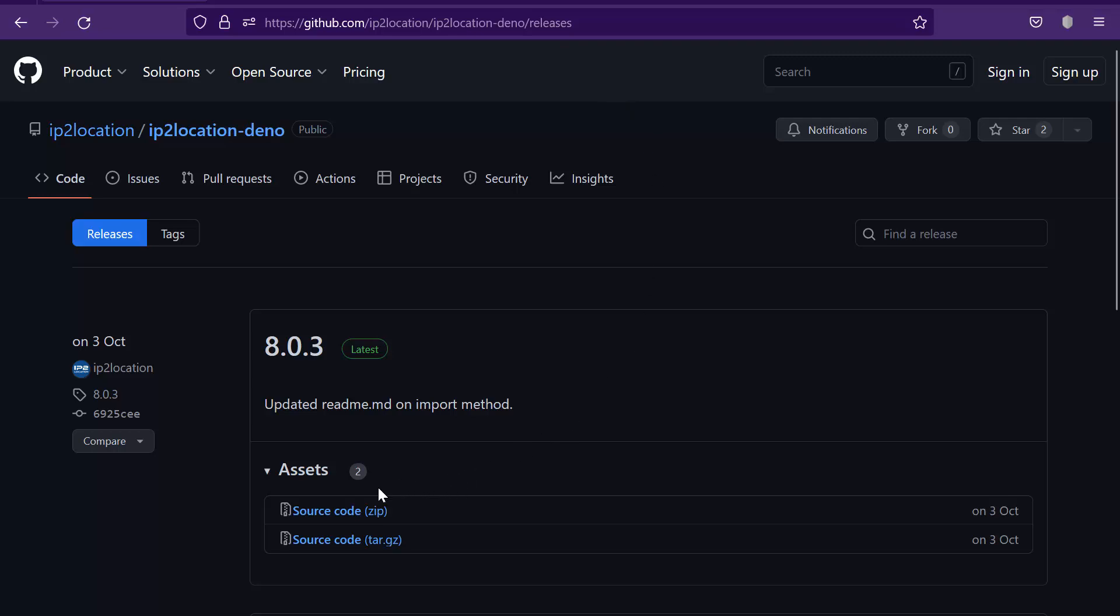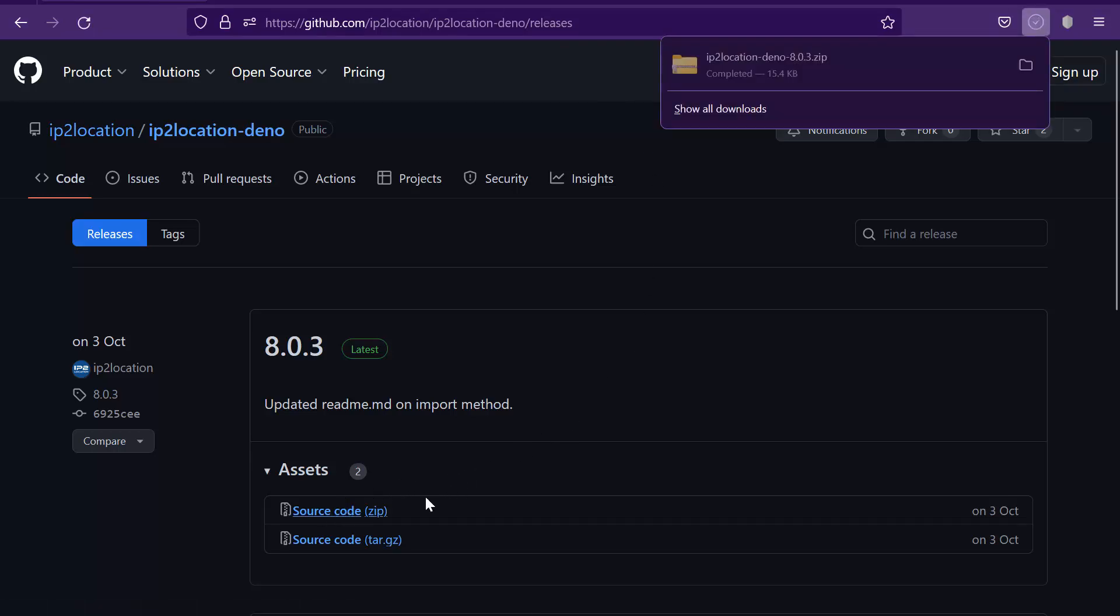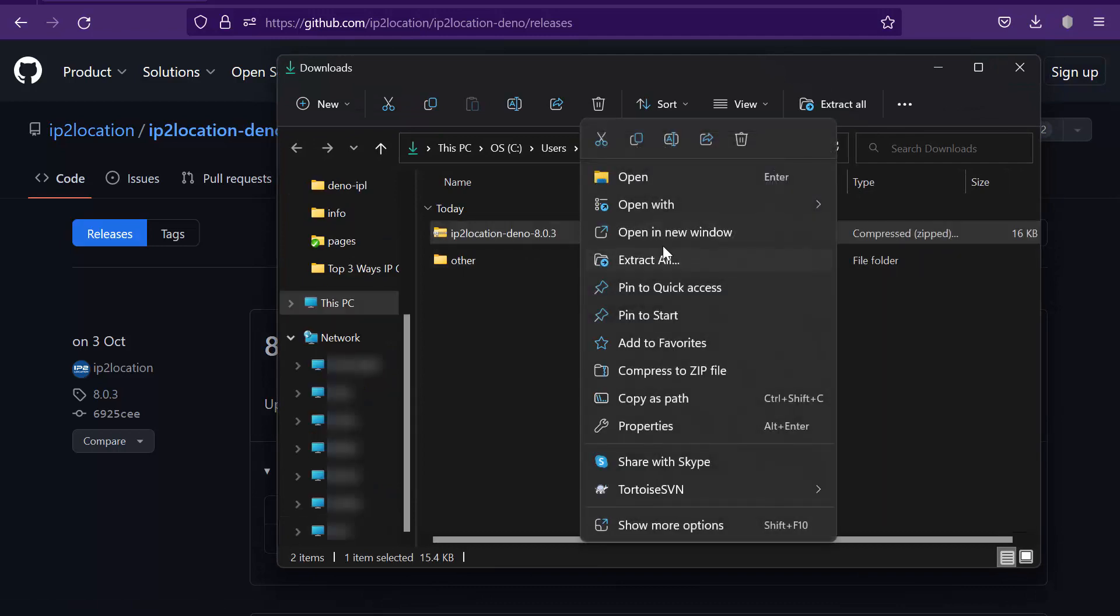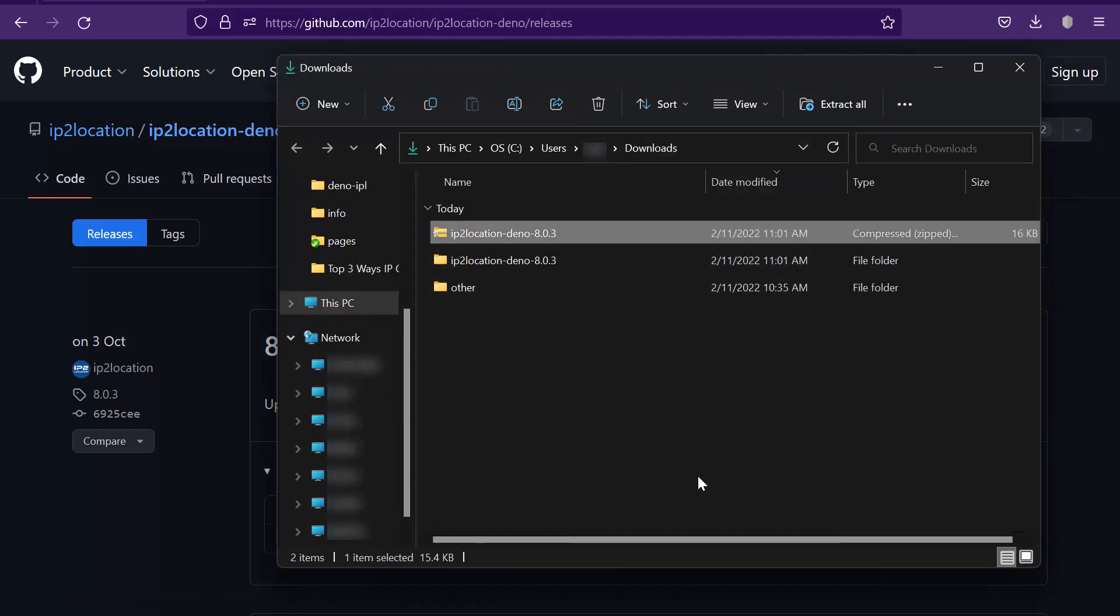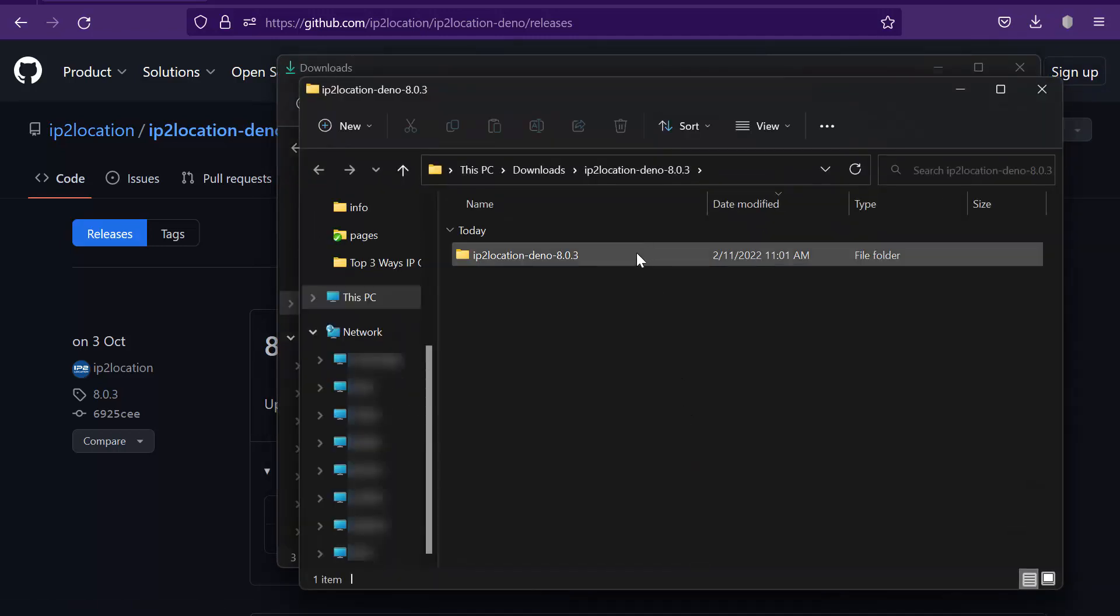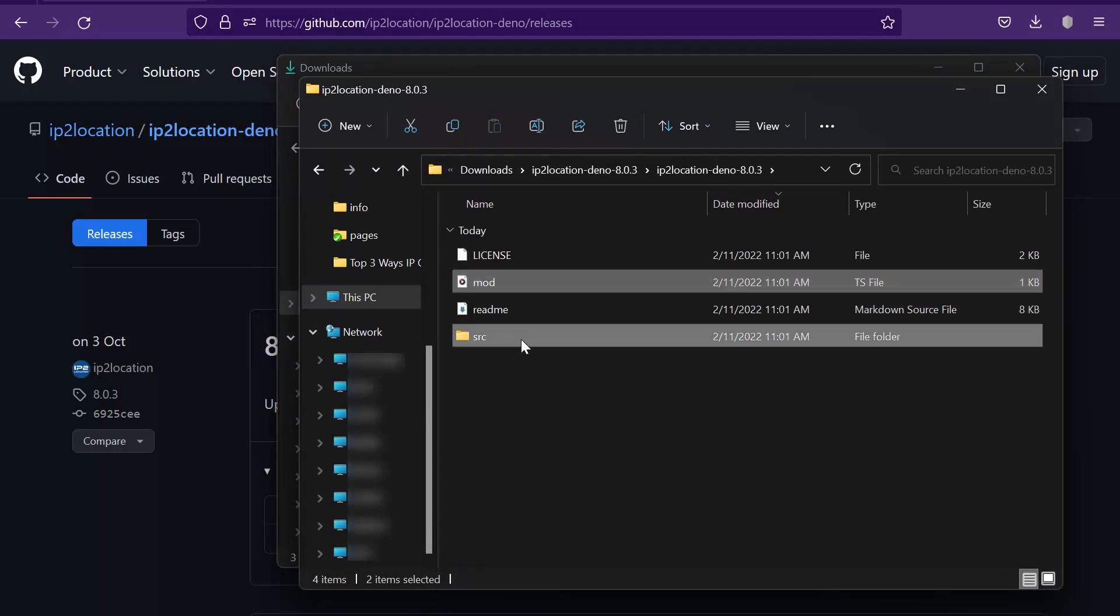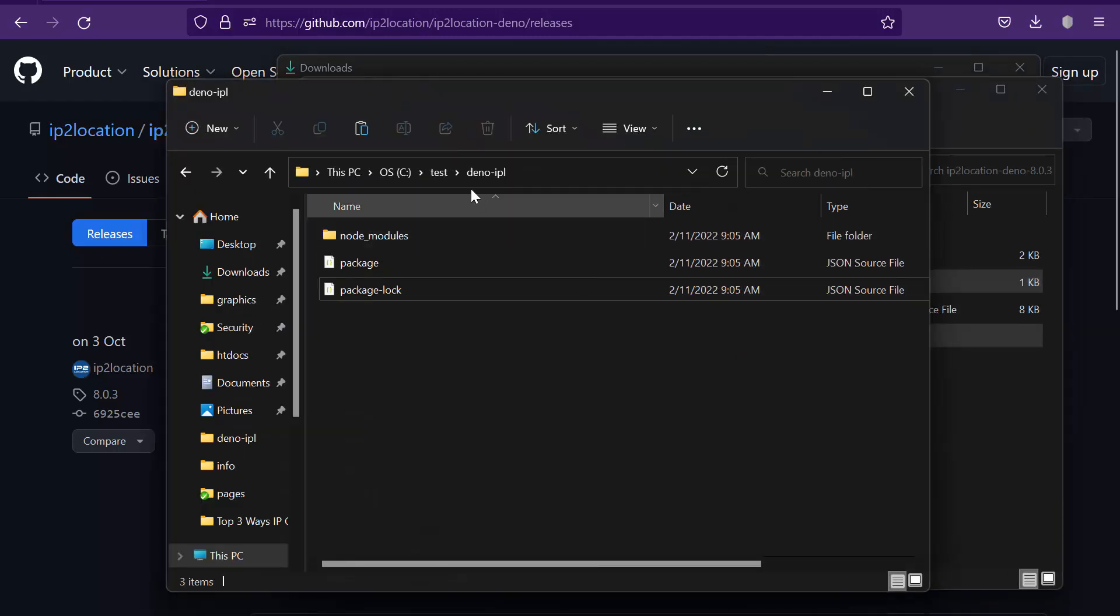Download the zip file, then unzip it. Copy the mod.ts file and src folder into your project root folder.